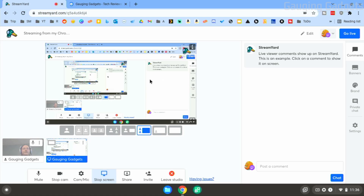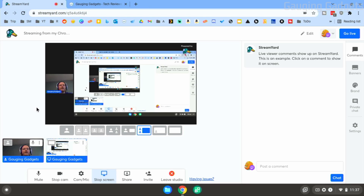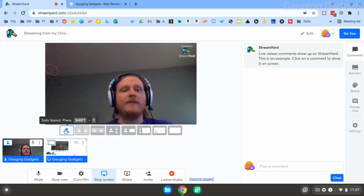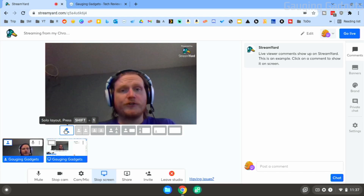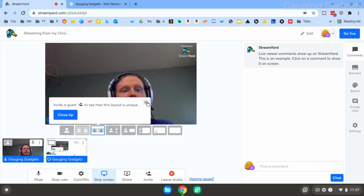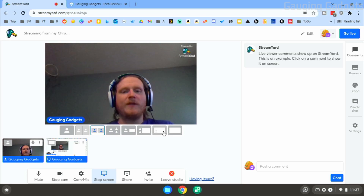Now my Chromebook screen is being shared to StreamYard. If you want to add your webcam, go down to your webcam and select 'Add to Stream' — it adds it to the left side. From here we can change the layout: move the webcam over the screen, go to just the webcam, or if you have multiple webcams for a talk show you can select a group layout. If you want to go back to just your screen, select 'Cinema Layout.'